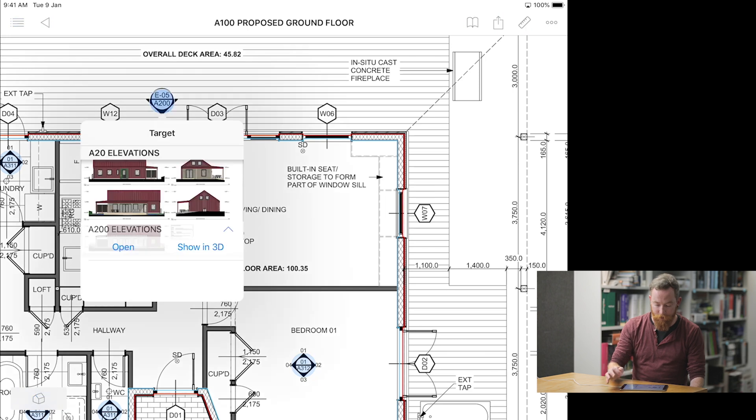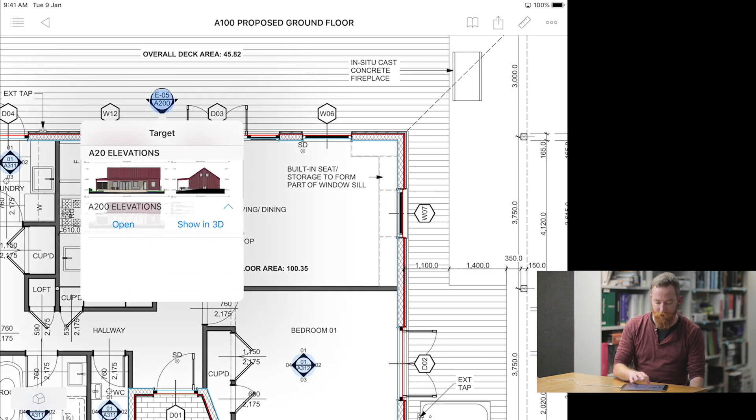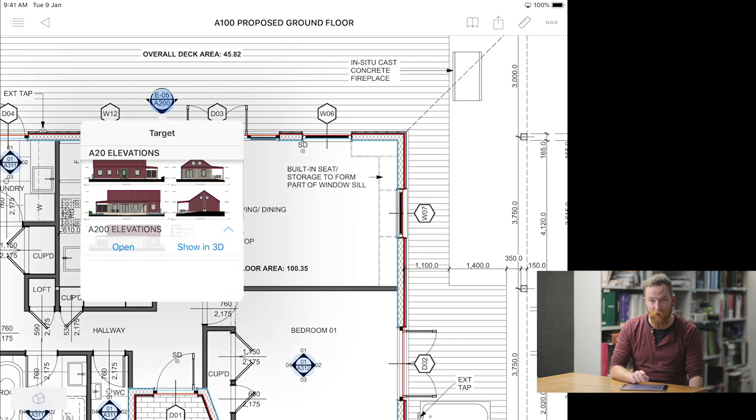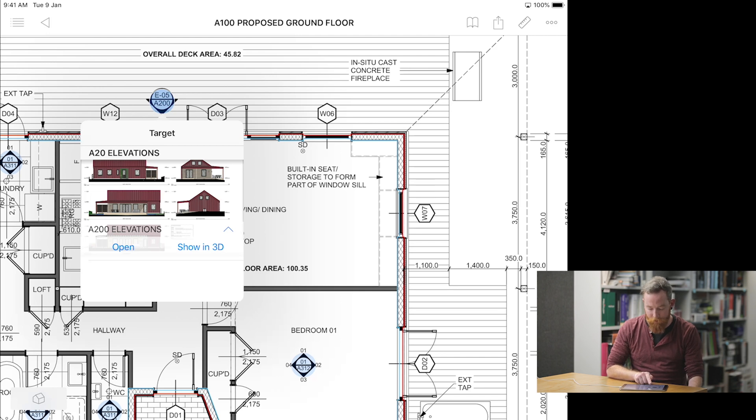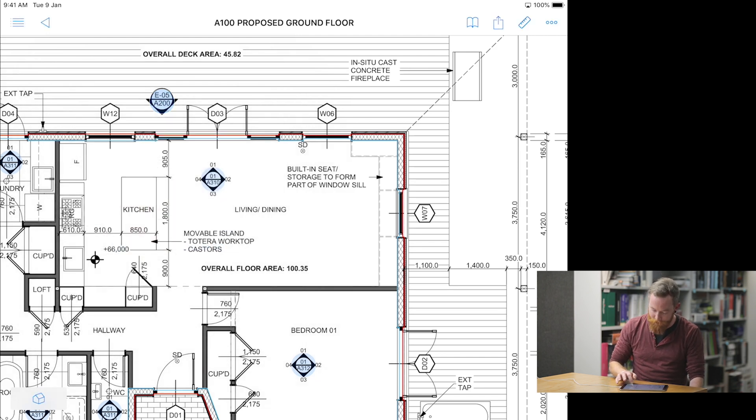You can select an elevation. Clicking the marker shows you which views are associated to this, and you can either view it by pressing open, or you can show it in 3D, in the way you've just shown.